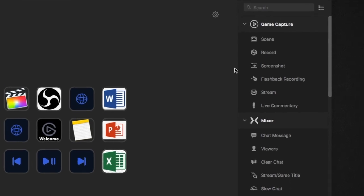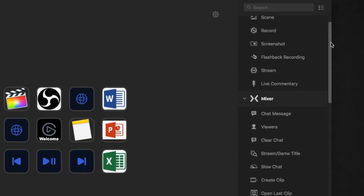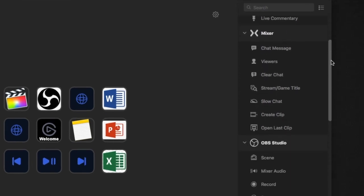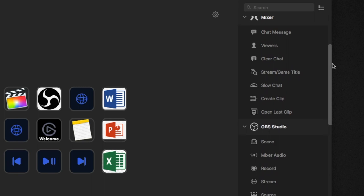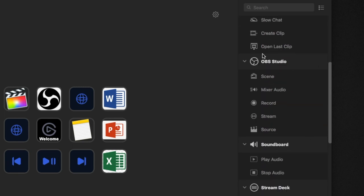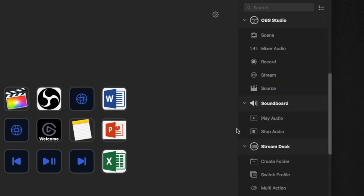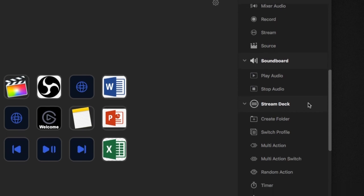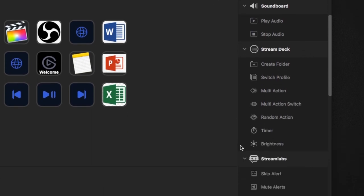On the right-hand side you can see there's Game Capture and all the pre-programmed settings that Elgato has already set, like OBS Studio, Soundboard, Stream Deck.